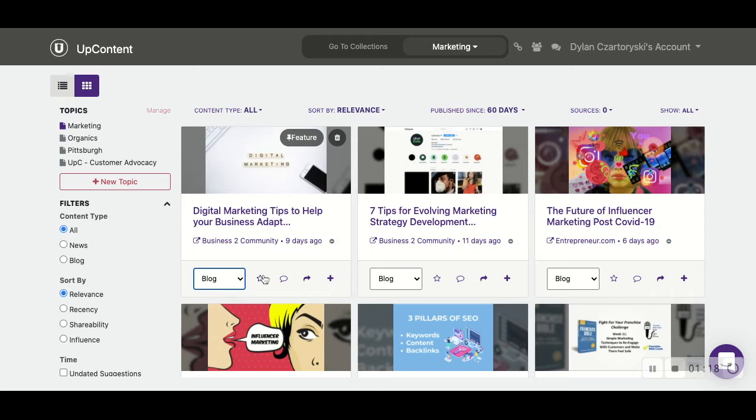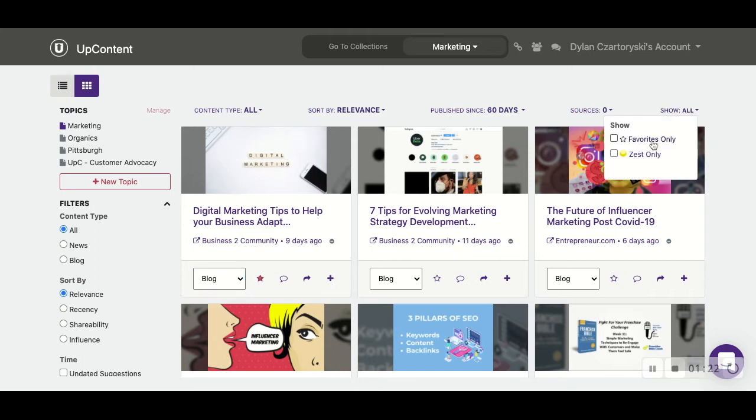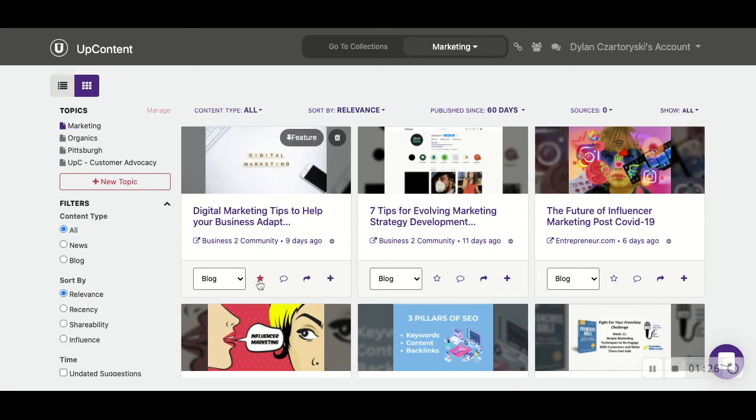Also, there's a star button next to here for favorites. If we favorite something, you can go ahead and do show all favorites only, and only your favorited articles will appear.